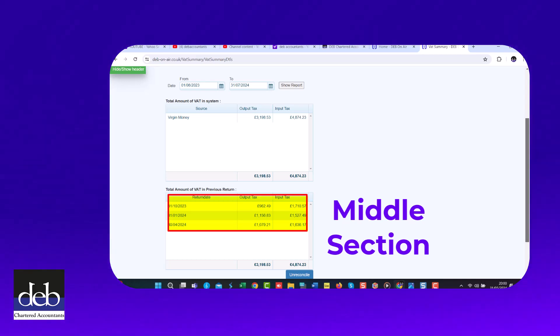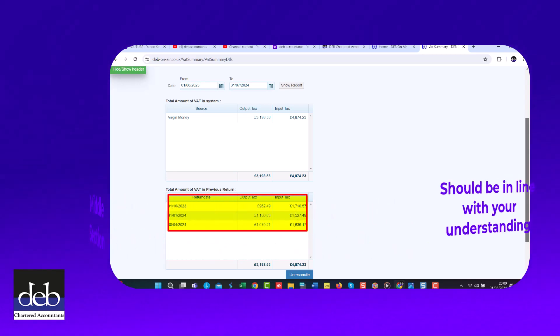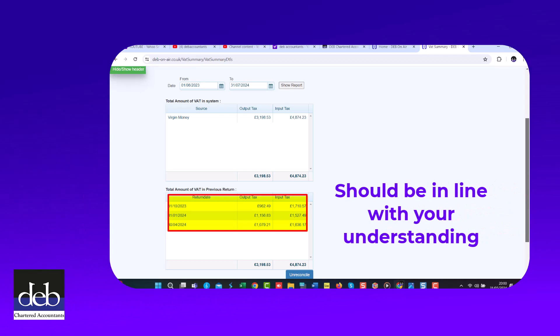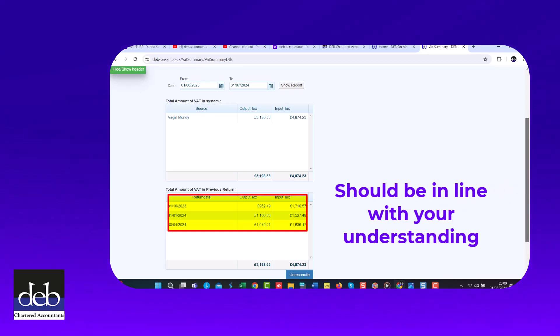Thus it's important that this should be in line with what you understand to be the situation with your returns that you have done hitherto.